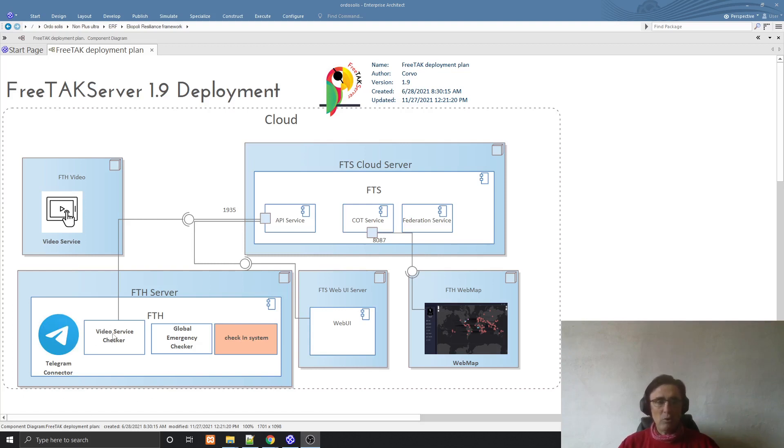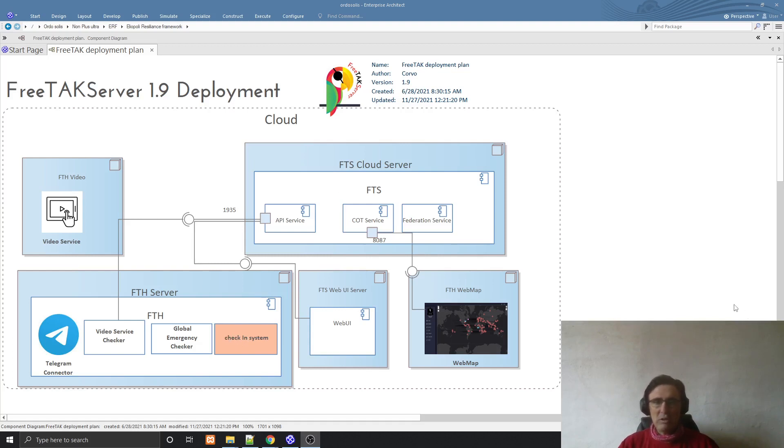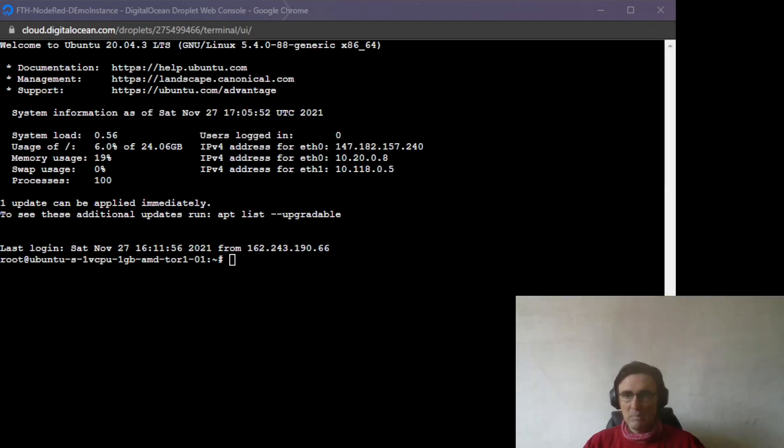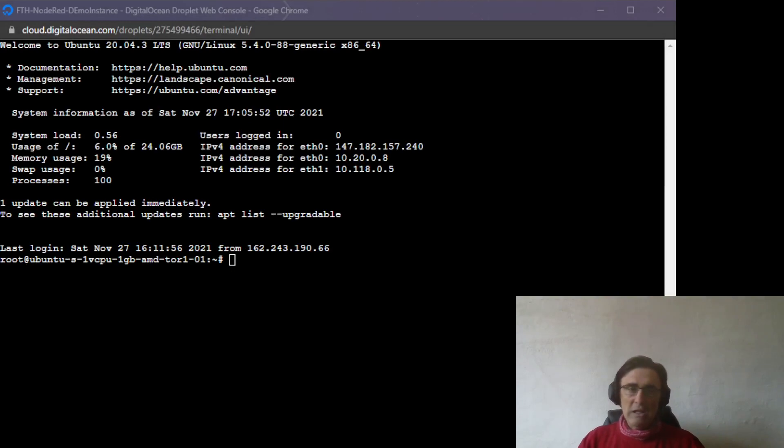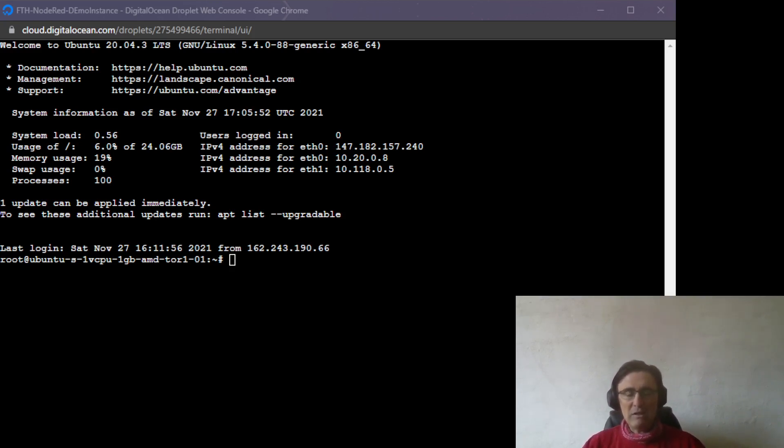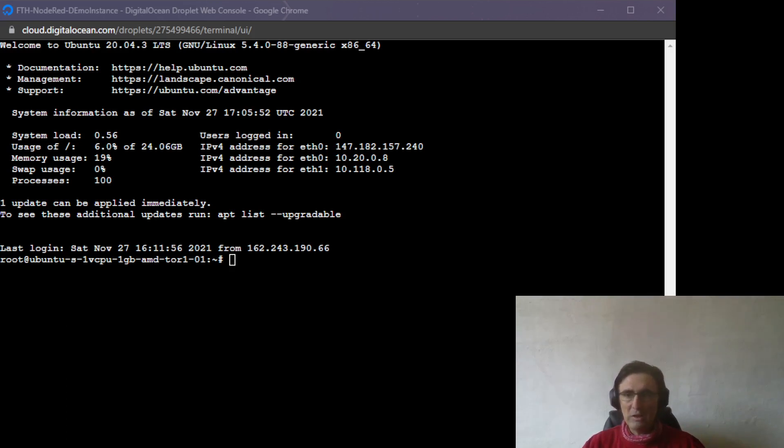We can check for new videos, connect to the global emergency checker, and even check in the system to see if FTS is down. To do that, we will today install Node-RED, which is the technical component at the base of the FreeTag server. We have here our console, and we are using a very interesting feature of DigitalOcean. In DigitalOcean, when you create a droplet, a machine, you can directly start a console in the browser instead of using a client like PuTTY. This is very comfortable, so today we are going to use it.